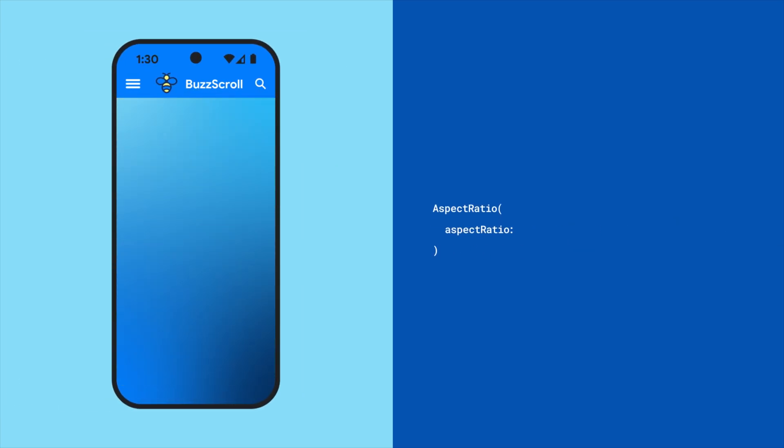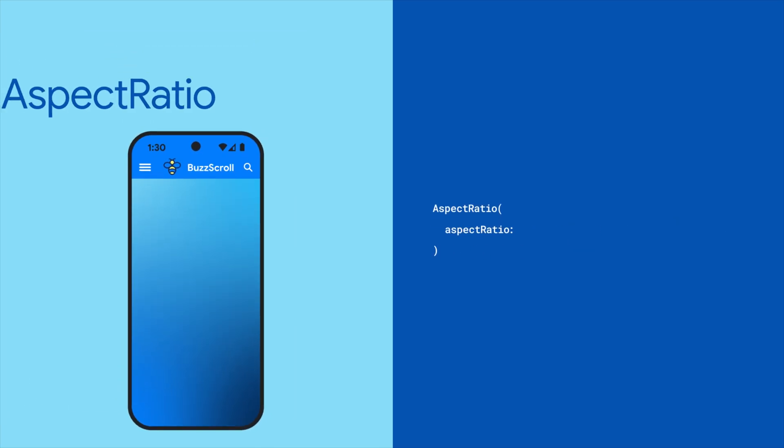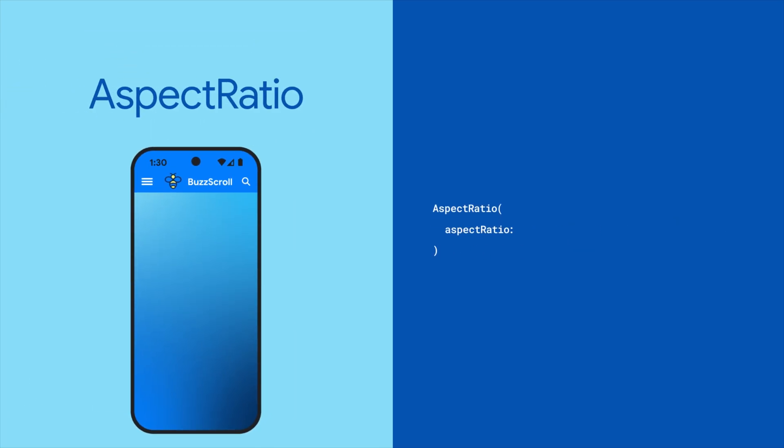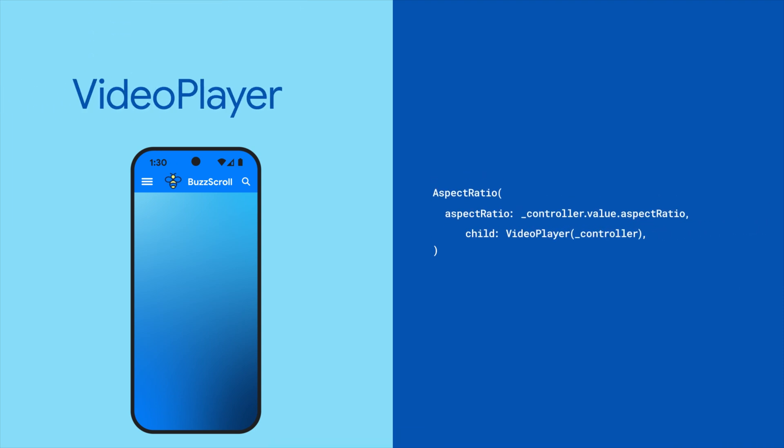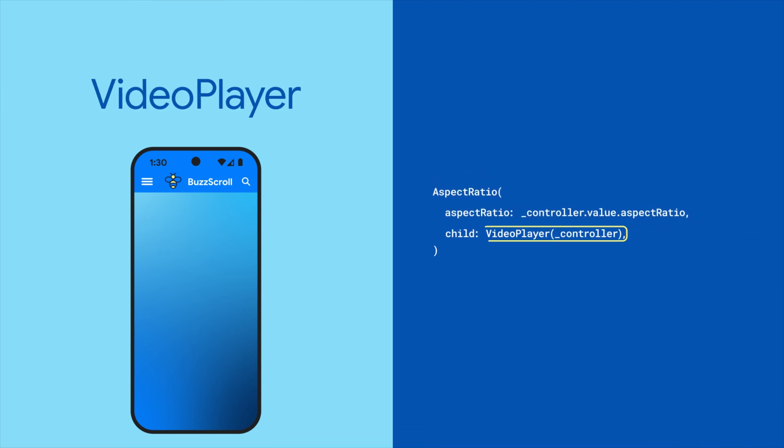In your build method, add an aspect ratio widget that matches the aspect ratio of your video. What's your video's aspect ratio? The video controller will tell you at controller.value.aspectRatio. Then create a video player and pass it the controller.